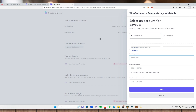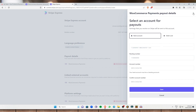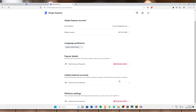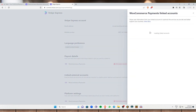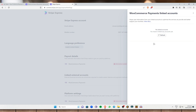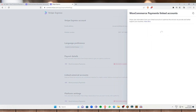Now you are good to go and you can receive payments using the bank account that you have connected. All of those payments will actually go into your bank account or debit card that you've connected to WooCommerce Payments. Next is Link External Accounts — these financial accounts are sometimes required to enable certain features and payment methods. If you want to do that, just click on this one right here and you have the option to add a linked account. In order to connect a linked account, just hit setup and you're good to go.